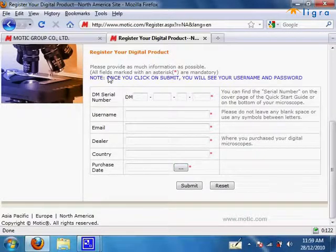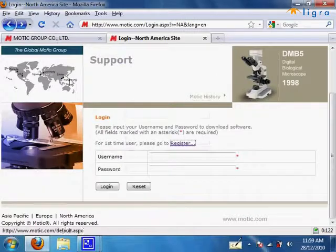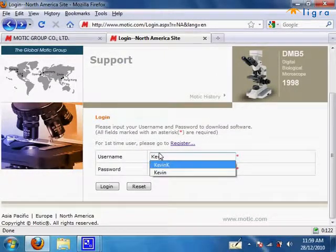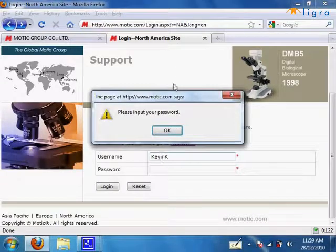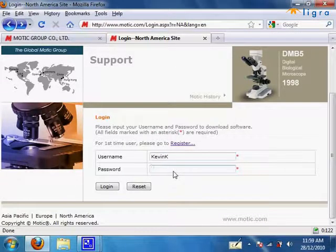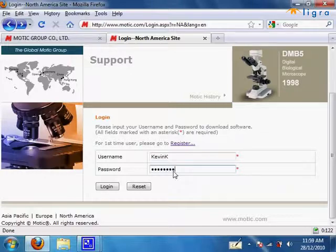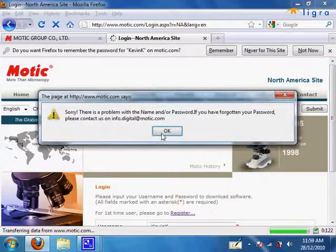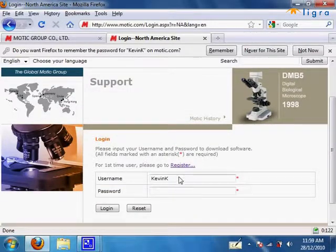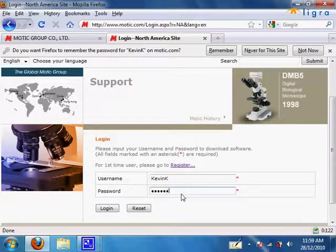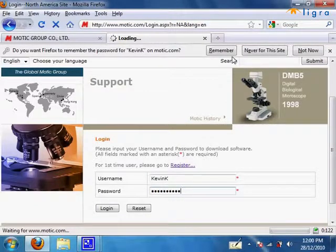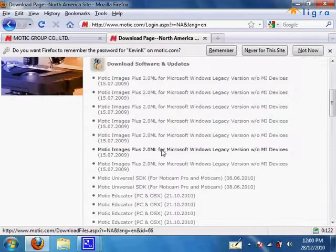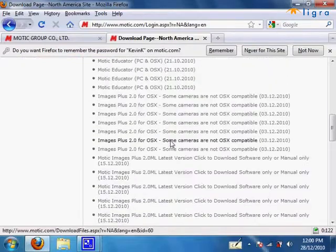But since I already have mine, I will not register again. Fill in all the fields and you should be able to get a login with a password. Type it in now.